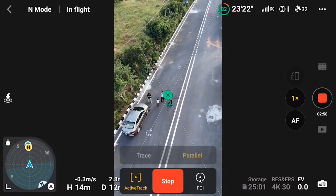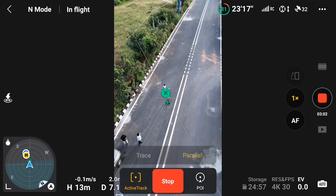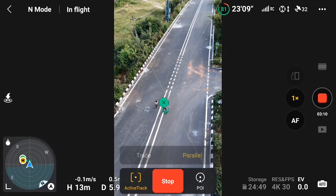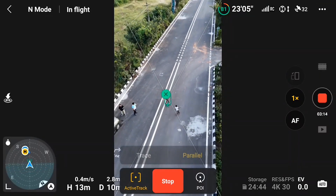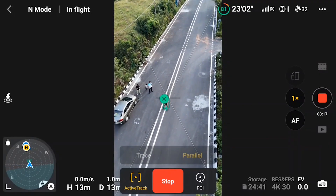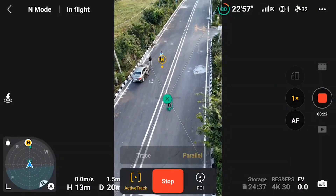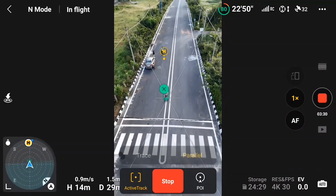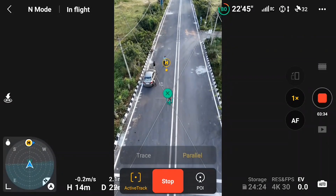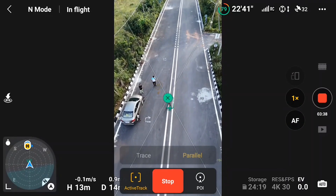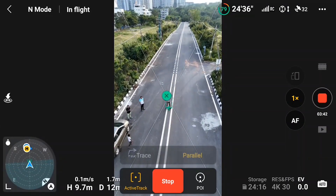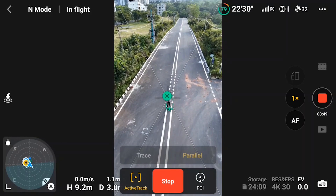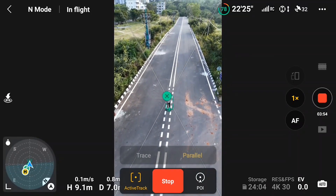Now let's see how parallel works. When you select parallel, the drone just follows the object without changing its direction — you don't have the ability to change the direction like in trace. Here you can see it captured the main subject very well even when a kid was moving around her. Some people like parallel more than trace because trace makes the drone move very fast, while in parallel the drone moves very smoothly giving a cinematic look. This feature is also available on DJI Mini 3 Pro and A2S.